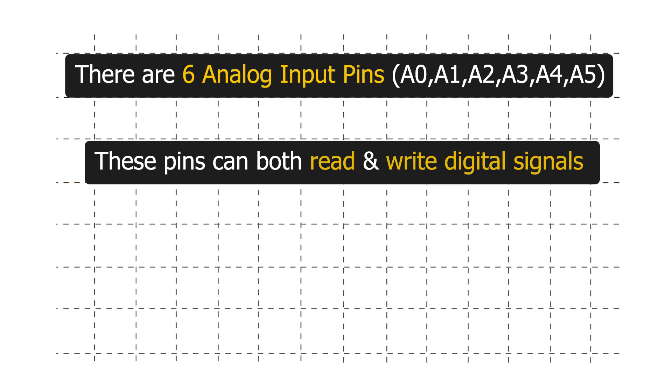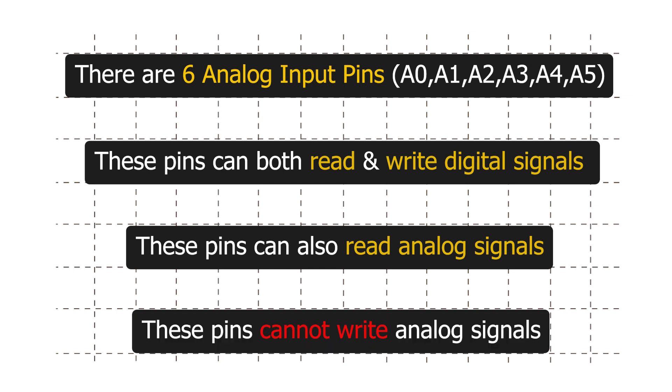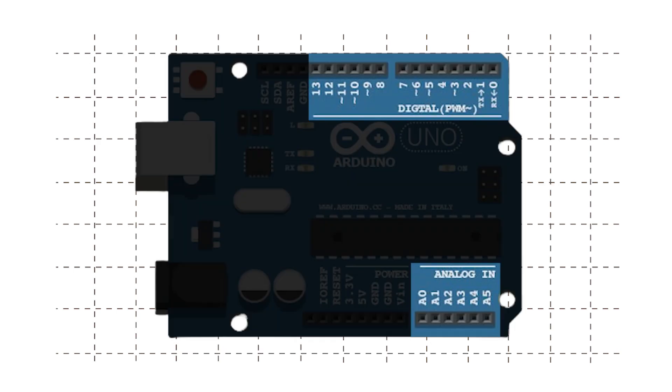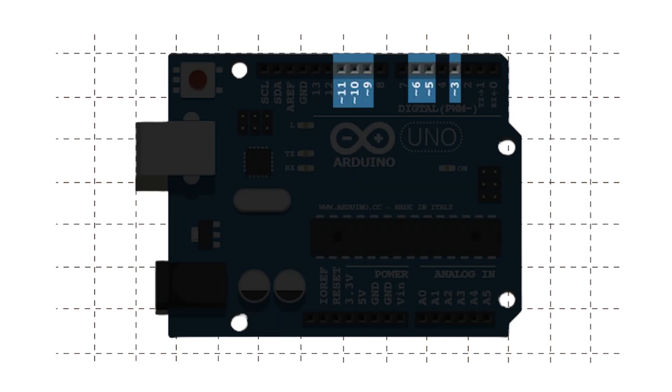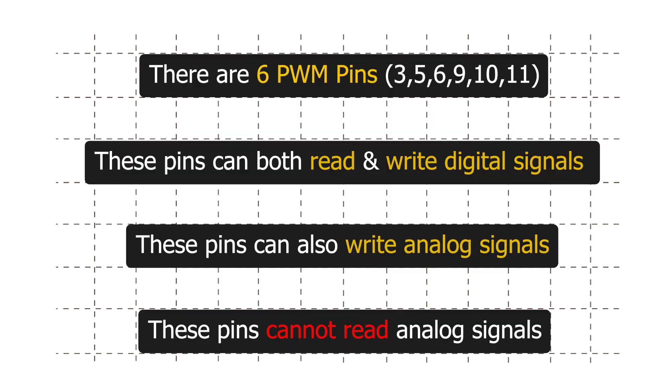Point to note here is that these pins can act as digital GPIO and also can read analog input, but they cannot control analog output. Also out of these 20 pins, there are 6 pins that have a tilde symbol. These pins are called PWM pins and with these pins we can control analog output.